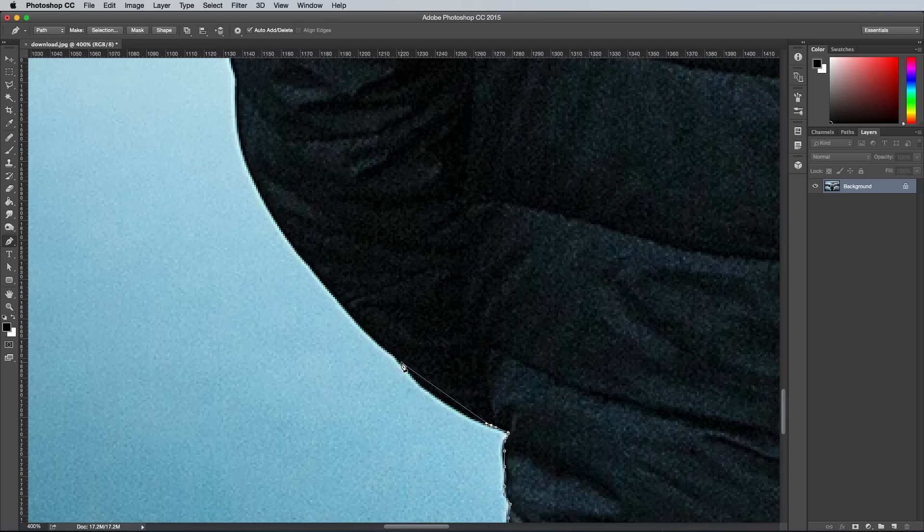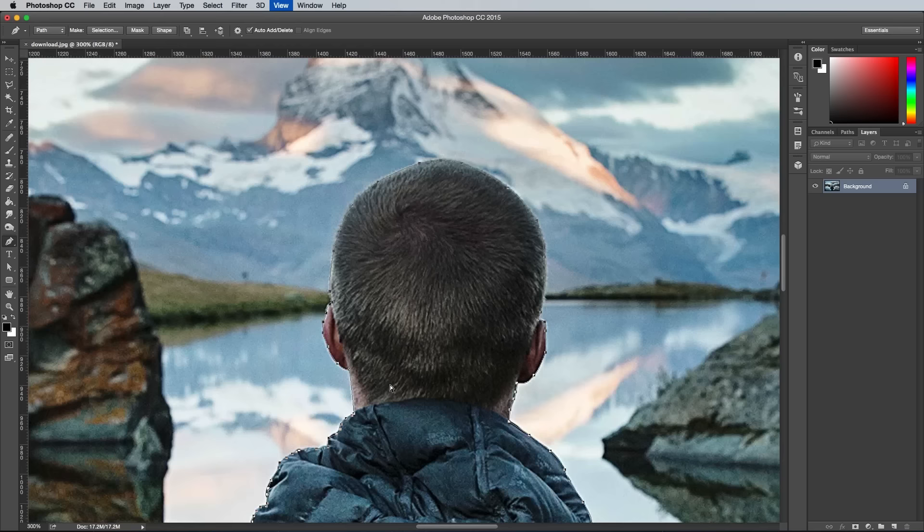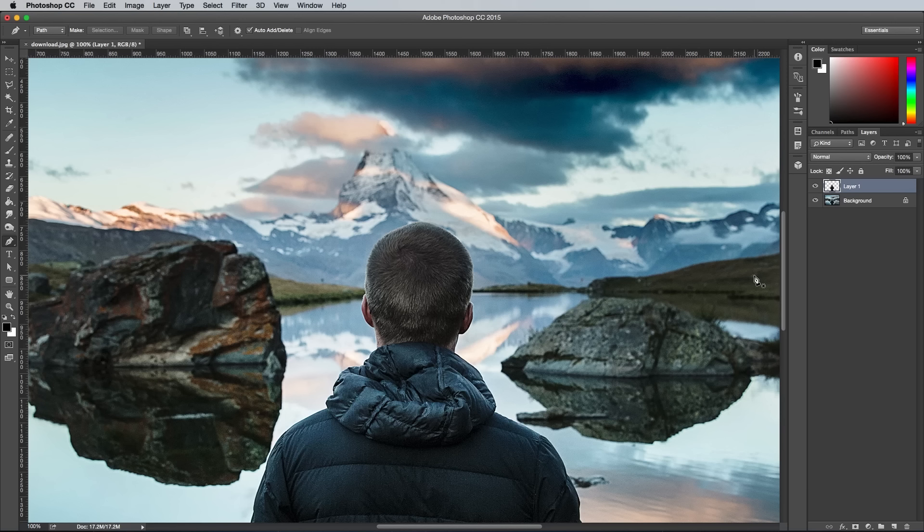When you've traced the image back to the starting point, close the path, then right click and choose Make Selection. Enter 0.5px in the Feathering option to eliminate the hard edge, then copy and paste the selection onto a new layer.